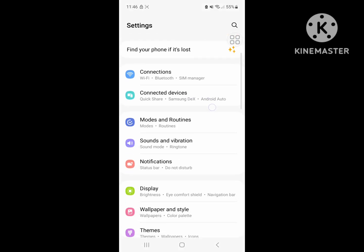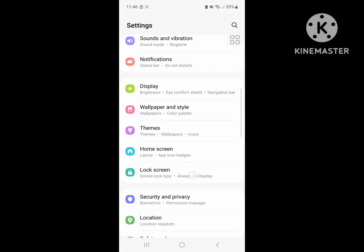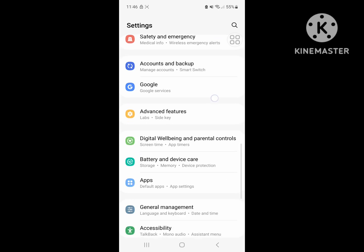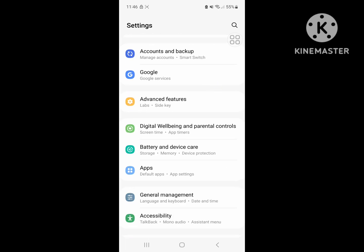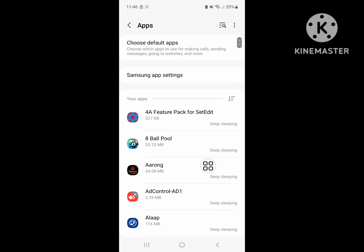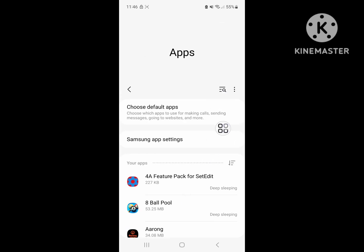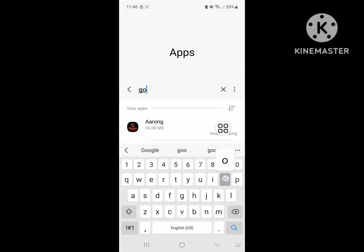Go to Settings, then go to Apps or Application Management. Now search for Play Store.